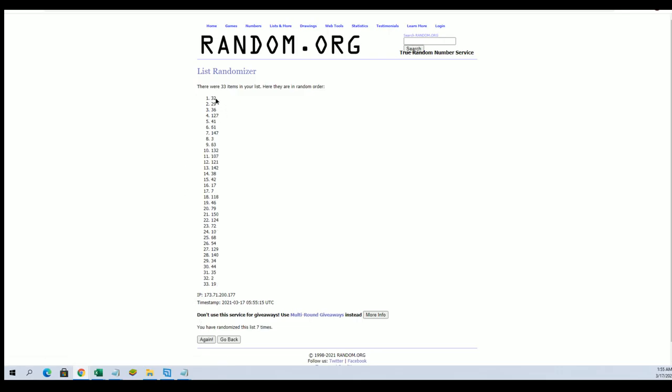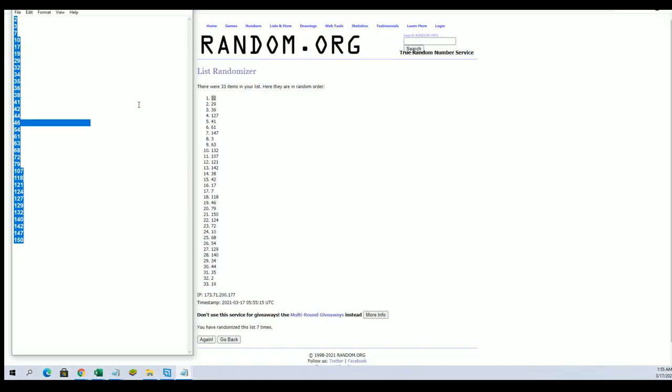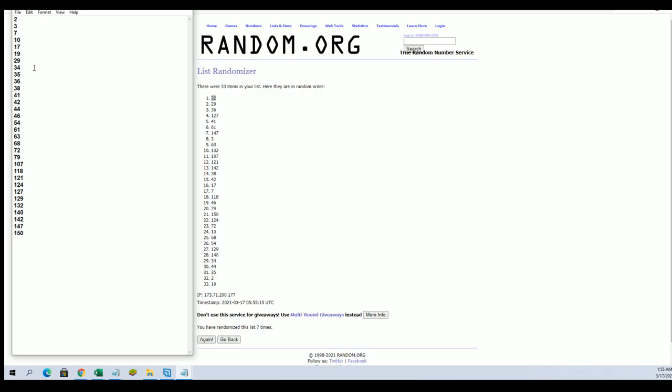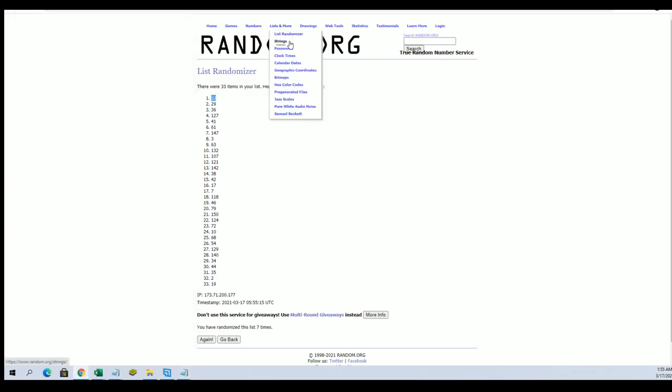All right, number 32. All right number 32. All right, let me grab that real quick.